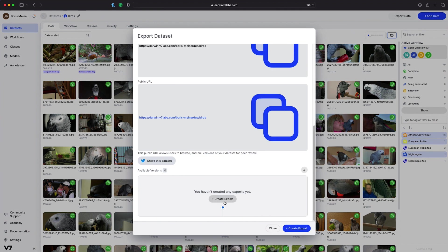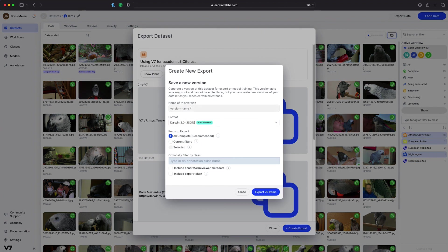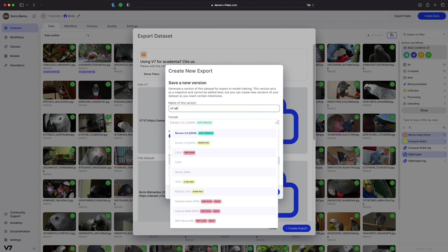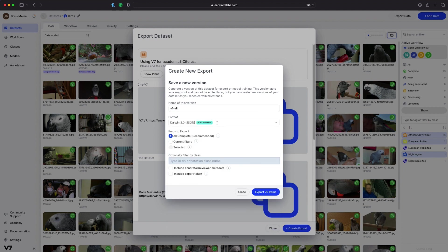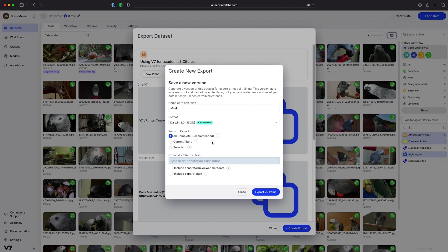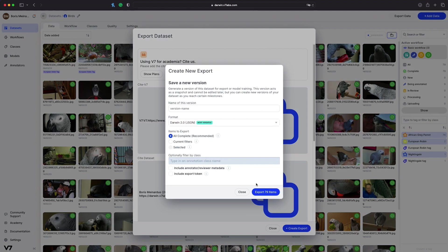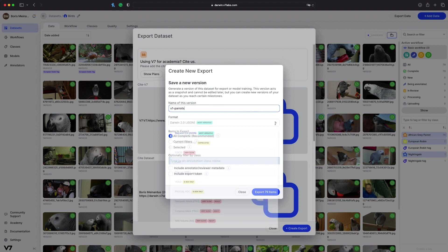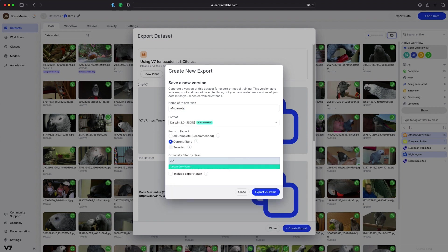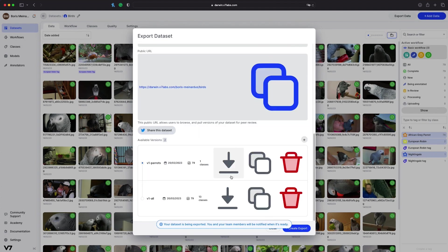We can now create a new export version. We need to specify the version name and can select one annotation format out of the supported ones. We now need to decide whether we want to export the data that has complete annotations, only specifically selected files, or all data given a specific filter. We can create multiple different export versions of the same dataset. These can be used for model training as a way of creating training experiments between different versions or as a form of version control.